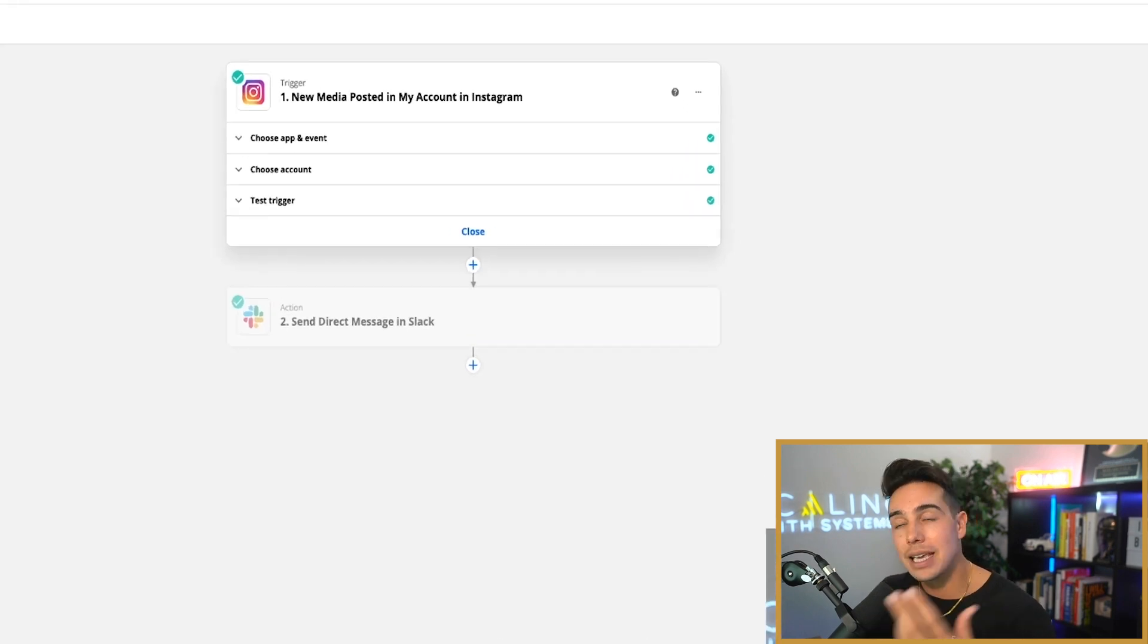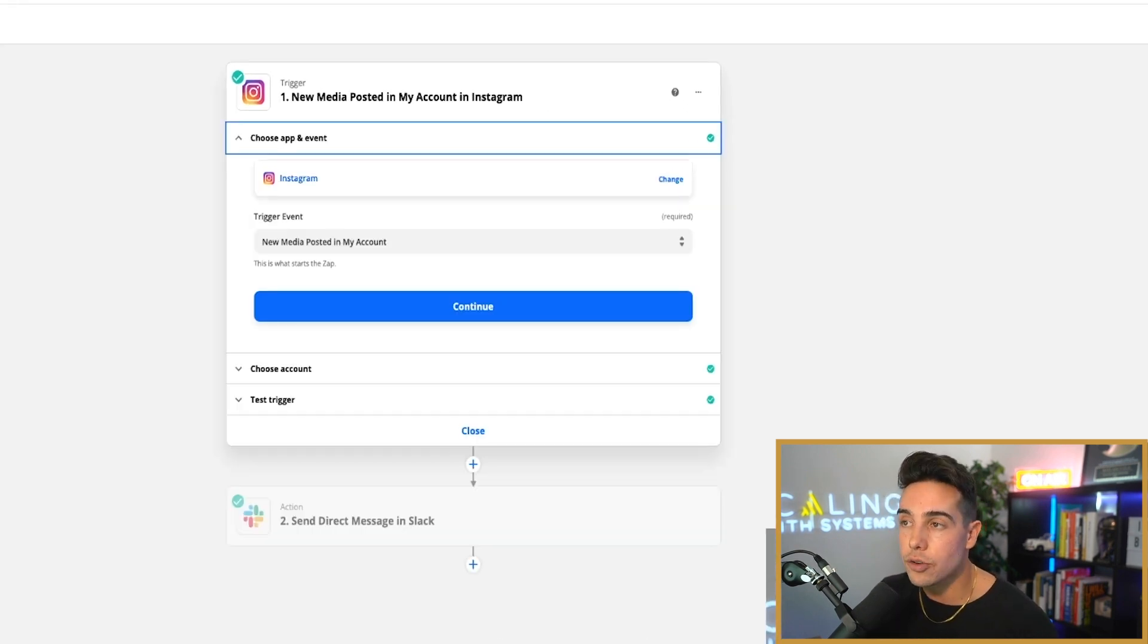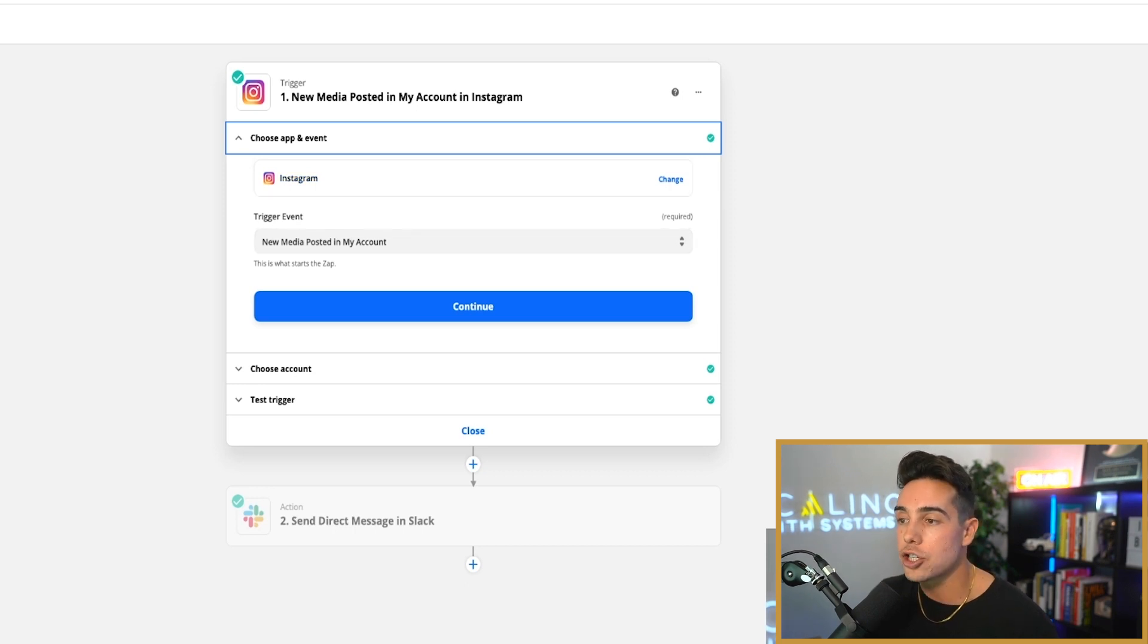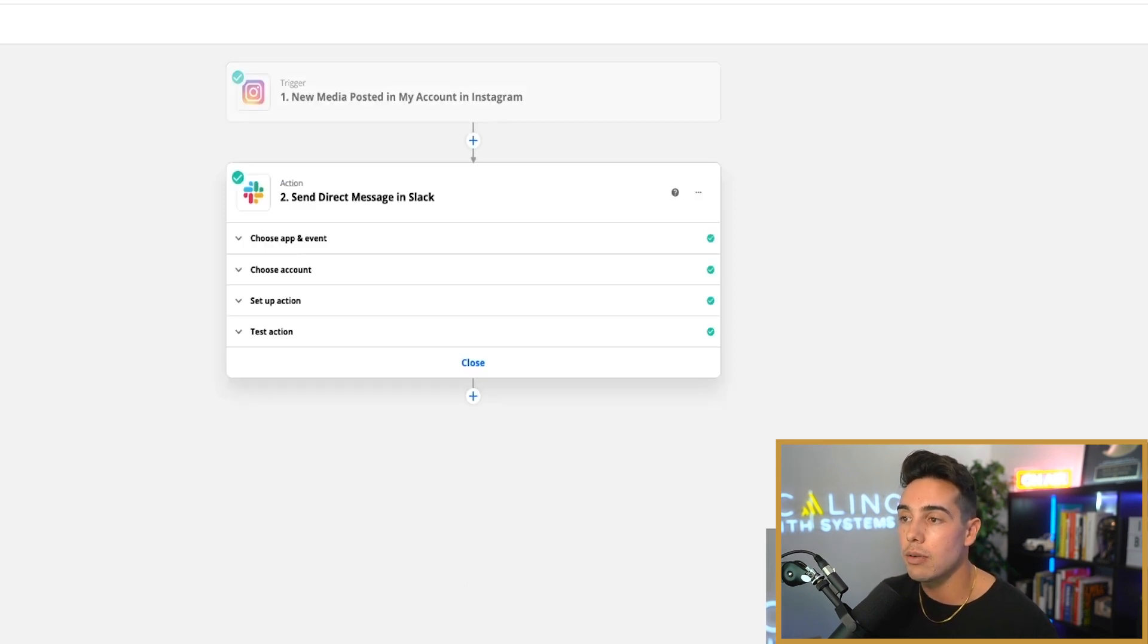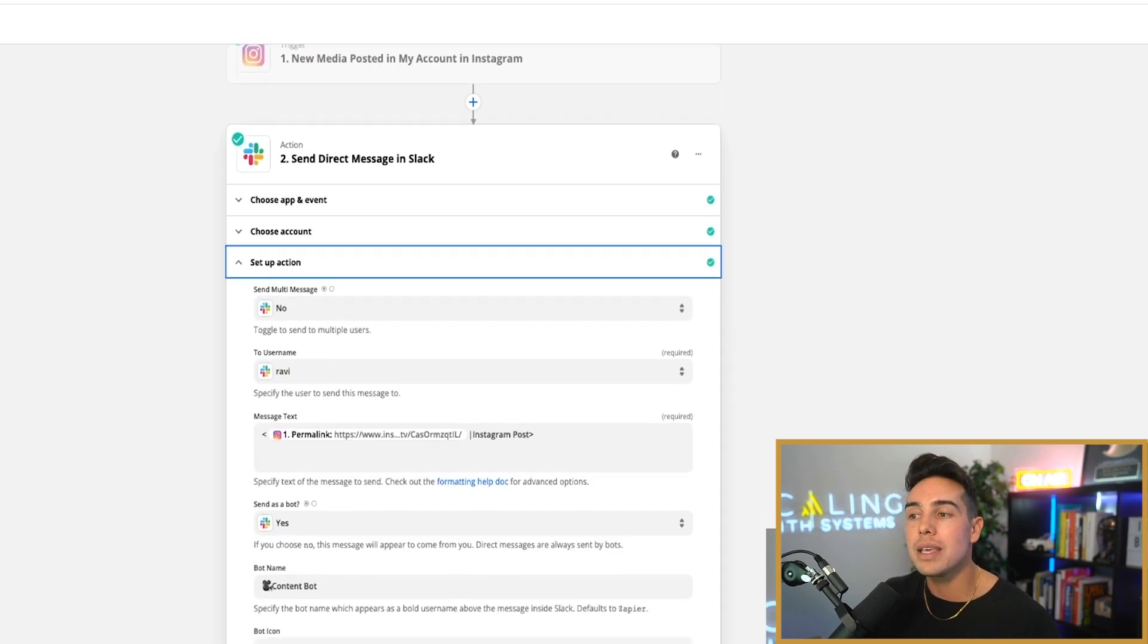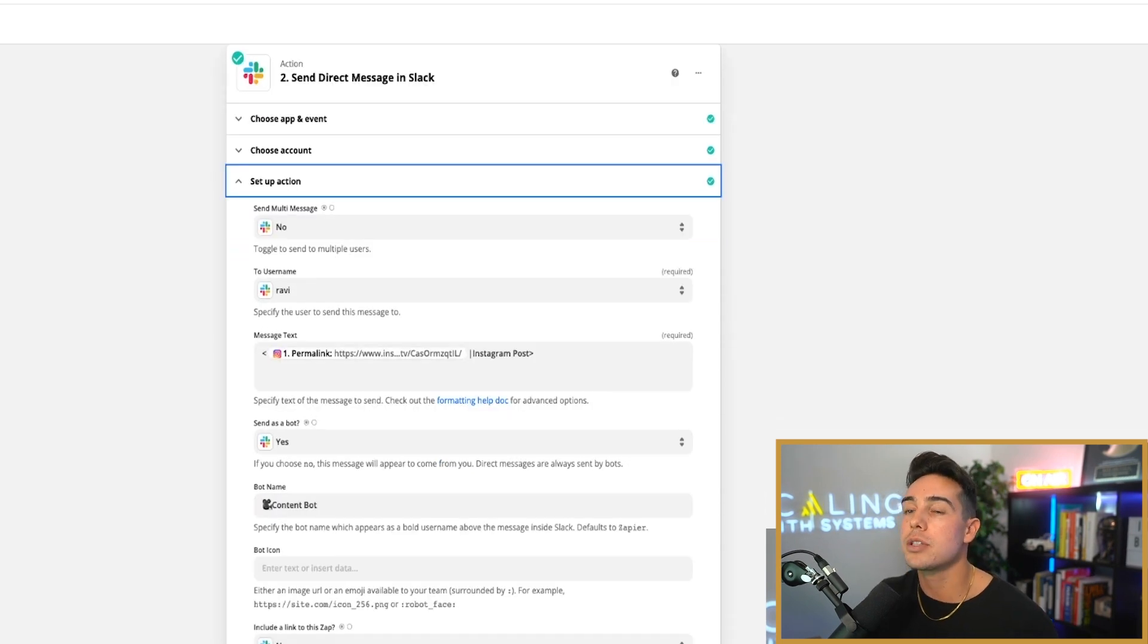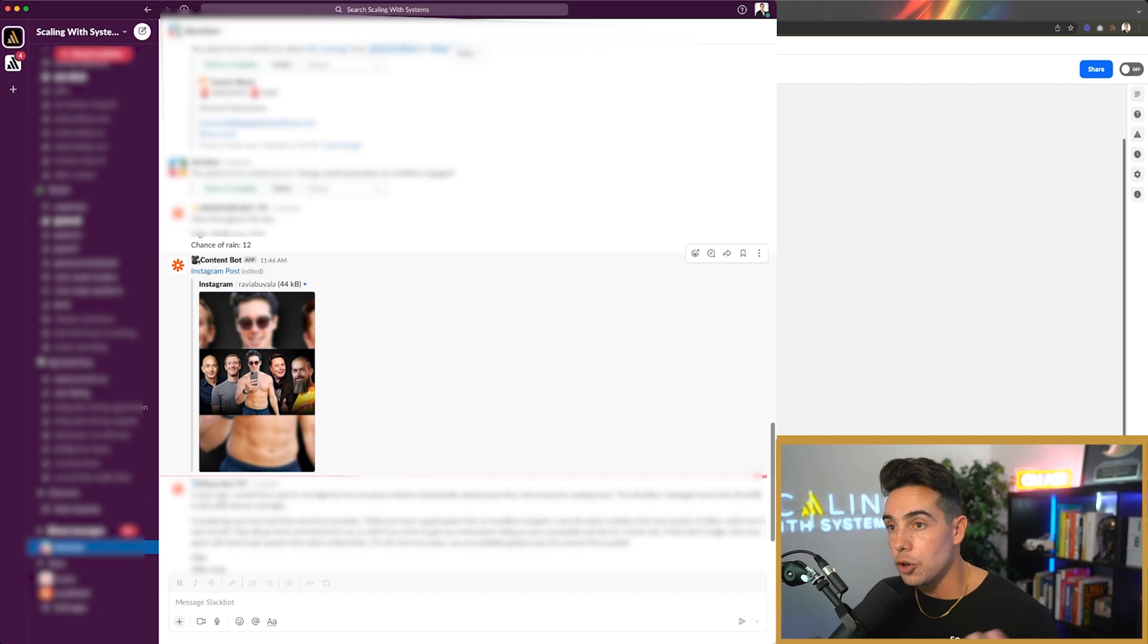I've set up an automation inside of Zapier here where Instagram is the app. And then when new media is posted in my account, I chose my account. And then I send a message to me inside of Slack. And it actually puts the hyperlink to that Instagram post.